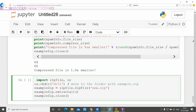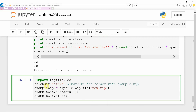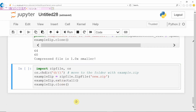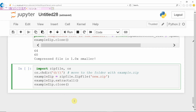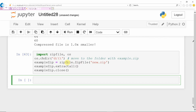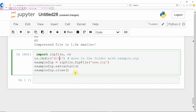If you want to extract the zip file contents, you have to use the extractall() method. For example, new.zip is a zip file and its reference is stored in example_zip. Calling example_zip.extractall() extracts all the files of new.zip to the current folder, which is the D drive. If you run it, it extracts and stores the extracted folder in the current folder D drive.